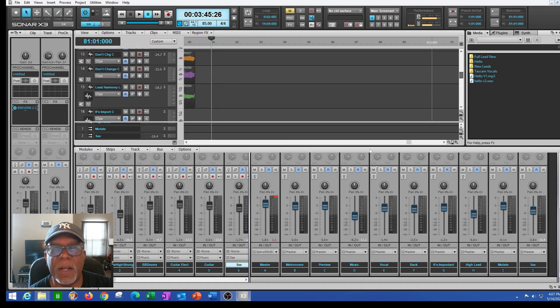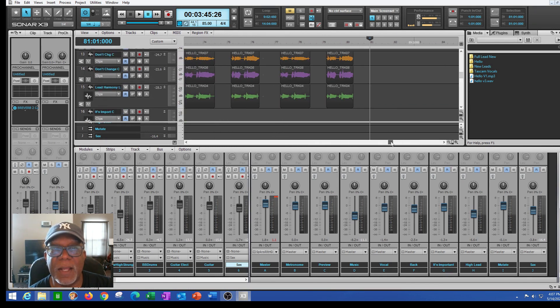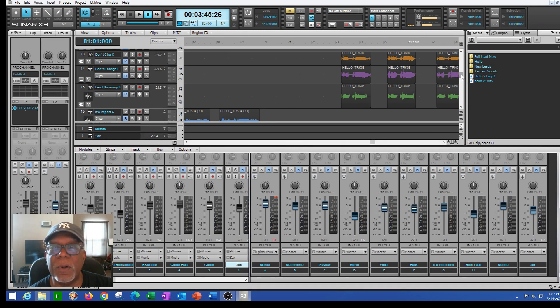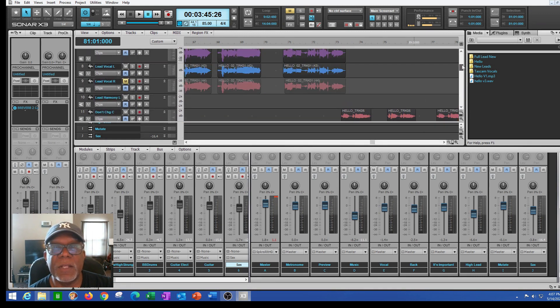I always talk about song dynamics in my videos — how to give a song a different dimension that it maybe didn't have before. Using the DAW gives me that capability.